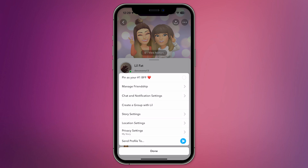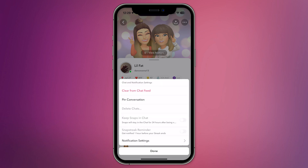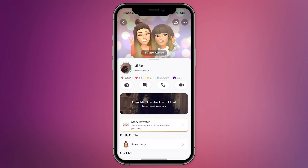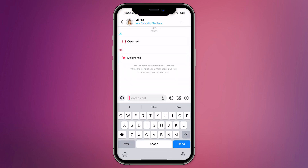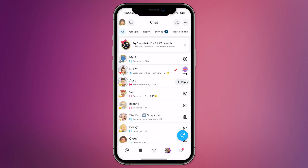Next, select Chat and Notification Settings. In this menu, you'll see an option labeled Pin Conversation. Tap on it to pin the chat to the top of the list. You can now easily access this chat whenever you want.